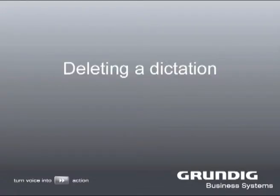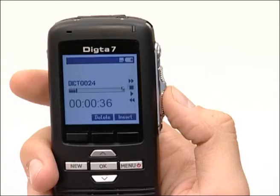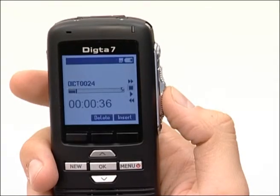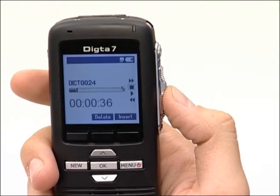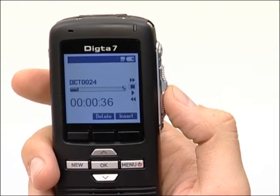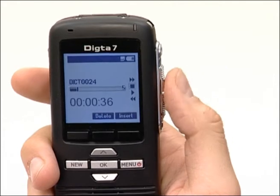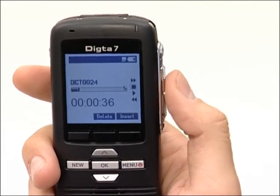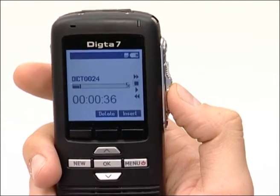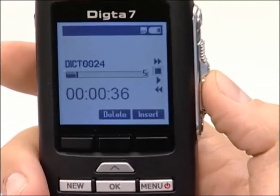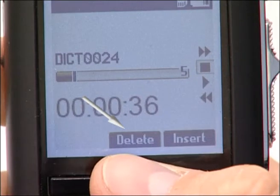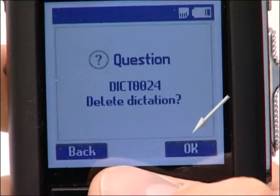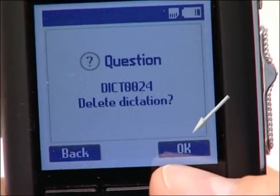Deleting a Dictation. We would now like to show you how to delete a dictation. If the slide switch is currently in another position, move it to stop. Press the delete button and then OK to confirm the query.